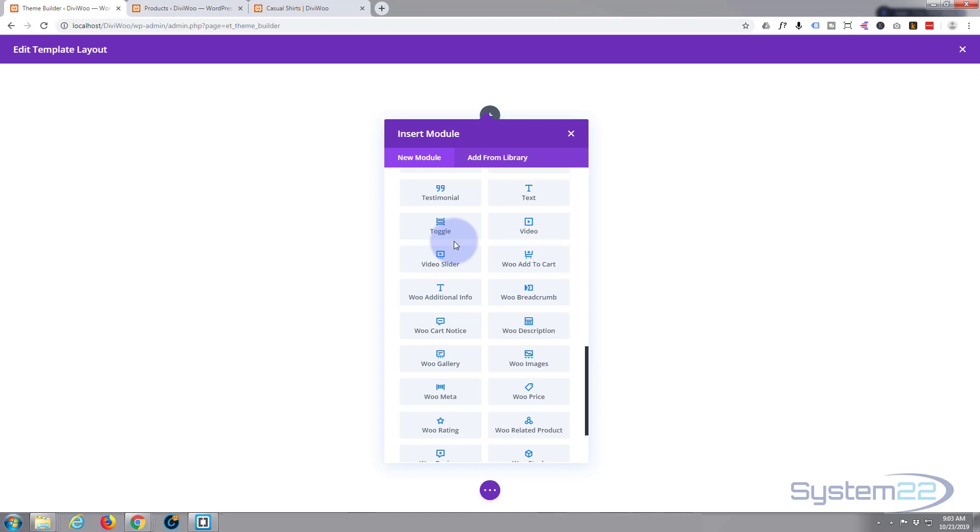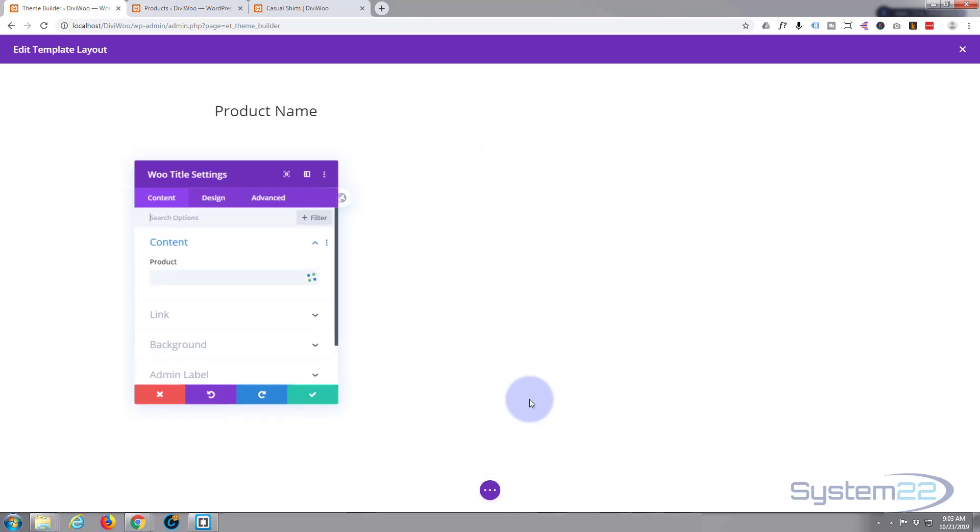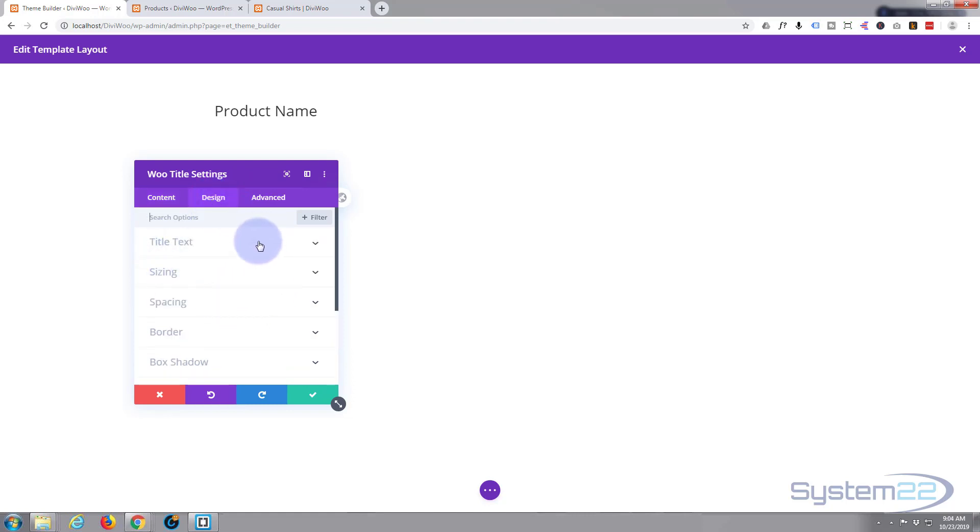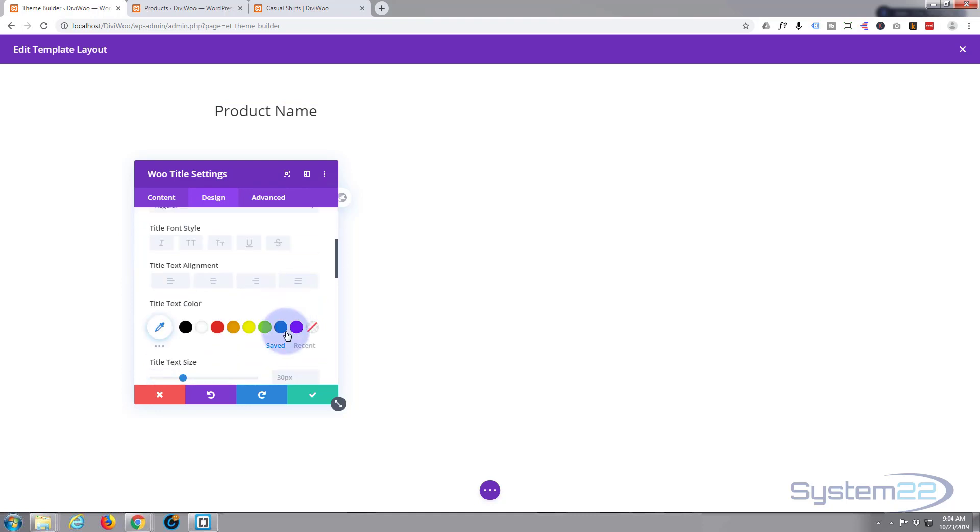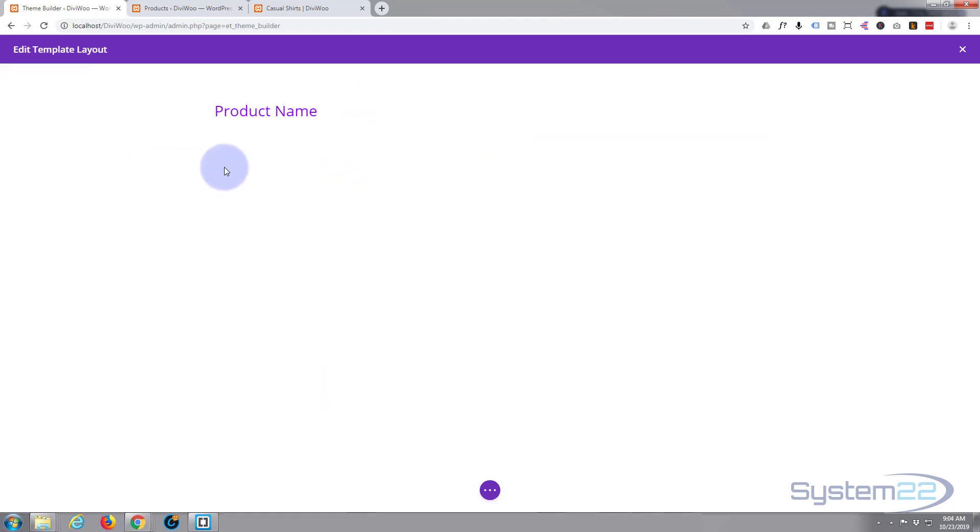I'm gonna add a row and we've got to decide what we want on our product page. Let's scroll down to the new WooCommerce modules here. First thing I want is the product title, so I'm gonna add Woo title. I'm gonna leave it on this product that way it'll whatever product you're going to it'll select the title for that product which is fine. I'm gonna fly through this. I'm not gonna spend too much time on design but I'll just give it a purple color just to make it our own.